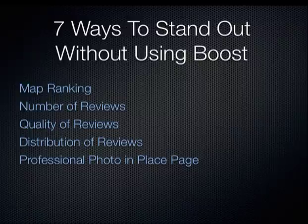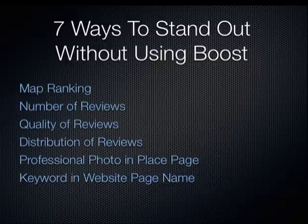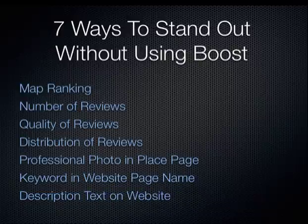We're going to wrap up this video looking at three additional things. One, how your professional photo in your place page makes your listing stand out. The keywords you use in your web page name that make you stand out. And finally, something a little more technical, the description text you use on your website. Are you ready? Let's take a look at those seven.